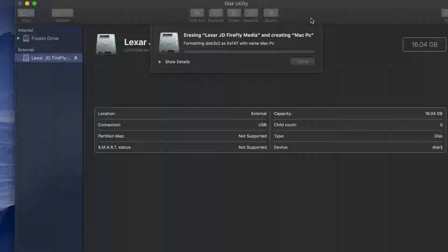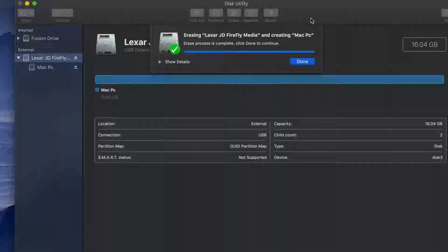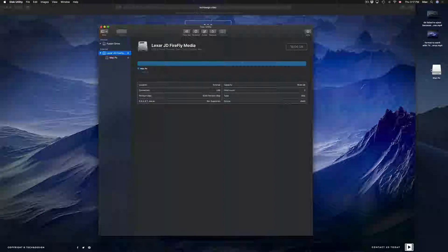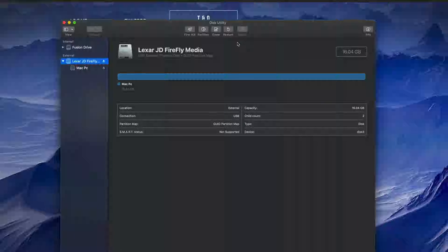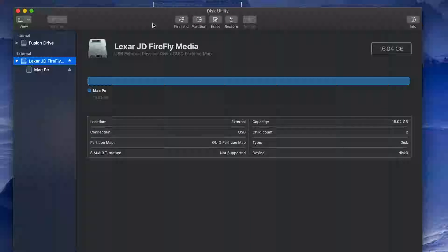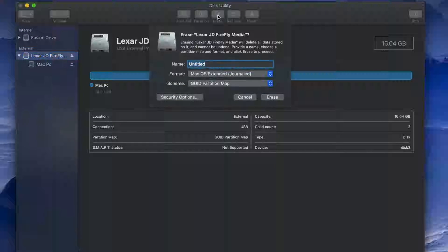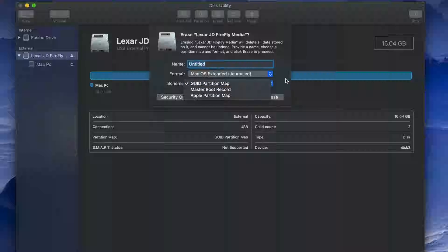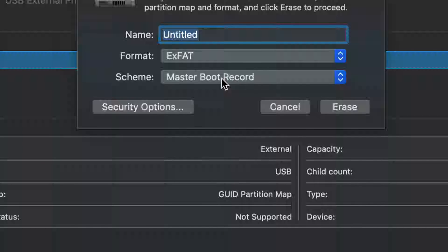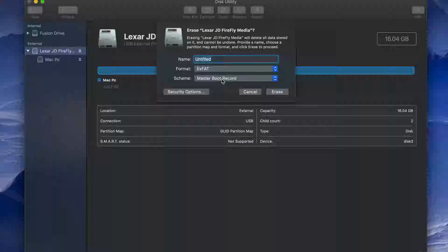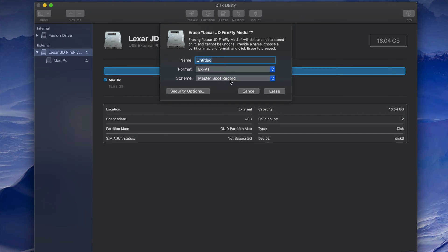Windows and Mac will both be able to read it. If I zoom out I should be able to see it on my desktop — there it is, named as I set it. However, some of you may have problems with this formatting. If so, erase it again and this time instead of the first exFAT option, pick the secondary exFAT option. I've seen with older PCs you have to format it that way — it will still work for both Mac and PC.